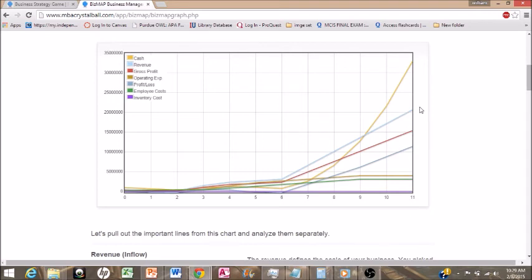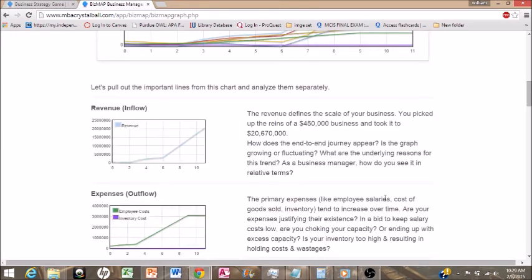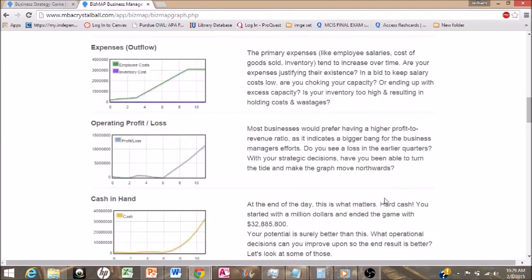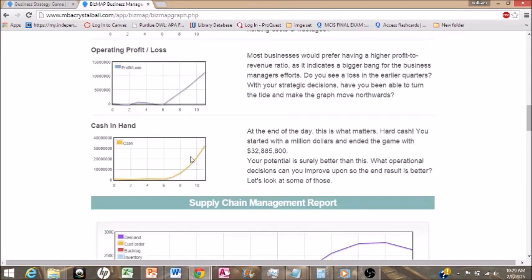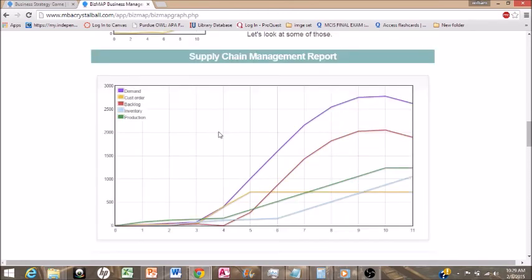This is pretty much how I played this game. We did have a few rocky times in quarter two and quarter six, but as you can see we just shot straight up from there — a nice curve on cash in hand. In real life, I would honestly say to keep investing in advertising and hiring more people because you just want to keep going up. I stopped simply because there are only 12 quarters in this game and I wanted to maximize profit. If this was a real life situation, I would suggest continuing on. Thank you for watching.